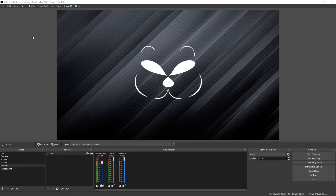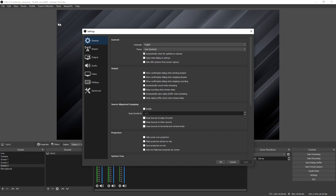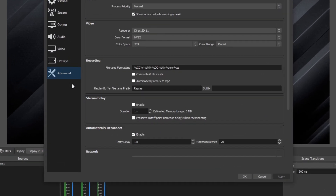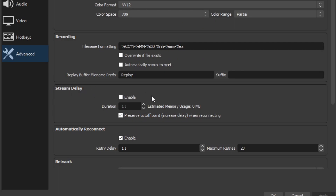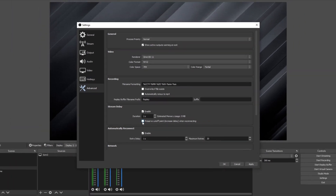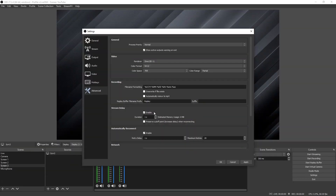Once you've opened up your OBS Studio, go ahead and go up to File, then go to Settings. Once your settings are open, click on the Advanced tab and down where it says Stream Delay, you want to make sure that you enable Stream Delay and have it set to one second, and turn off Preserve Cutoff Point. If you do not have stream delay enabled, you will have what is called a natural delay, which can be anywhere from five to 20 seconds long. Turning on your stream delay and setting it at one second will cut off your natural stream delay and set it at one second. This is the best low latency setup that you can have with OBS Studio.